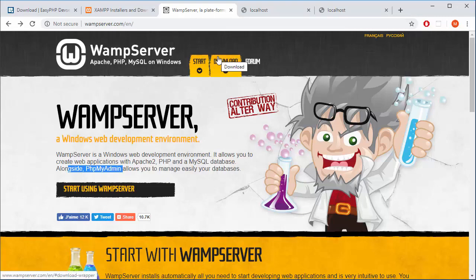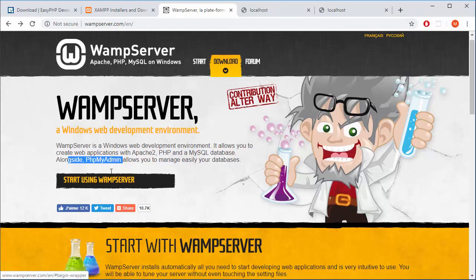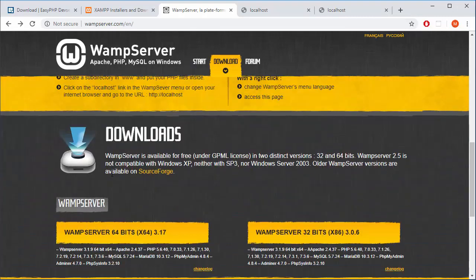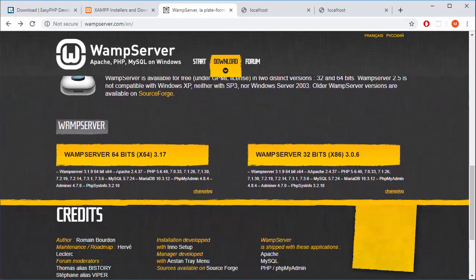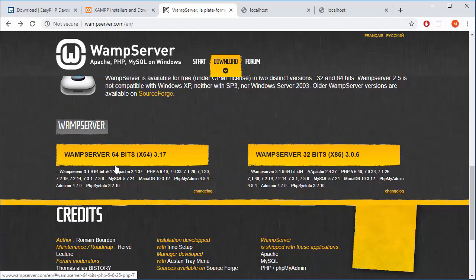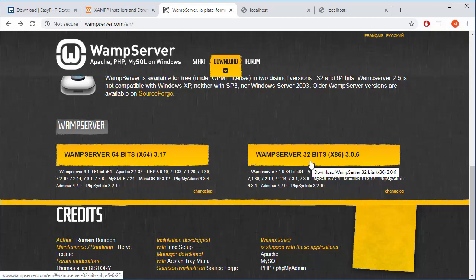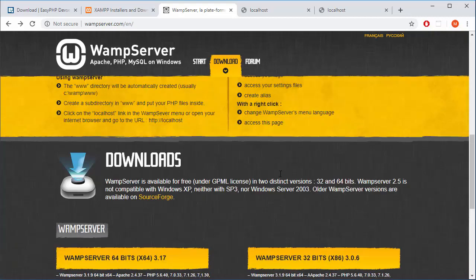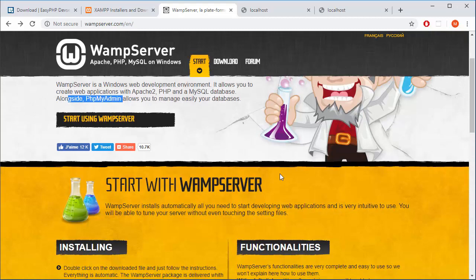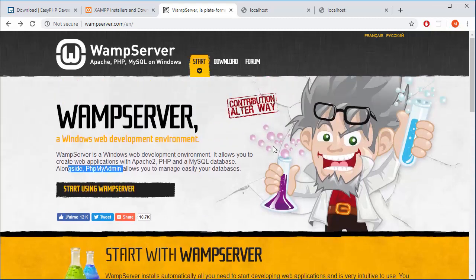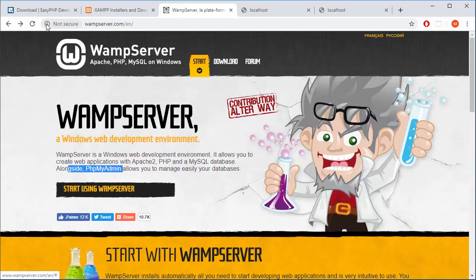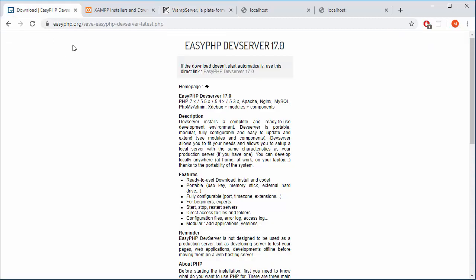So you can just go to download section and down there you have WAMP server for 64-bit and 32-bit machines. So don't worry too much about this. You'll be pretty much fine with any you choose. But I will go with EZPHP.